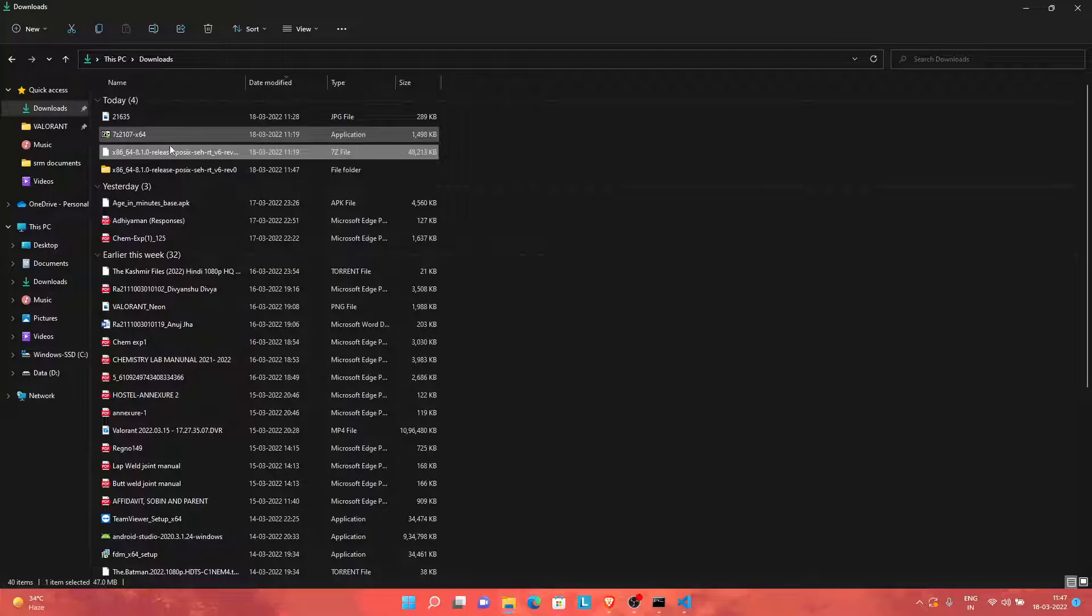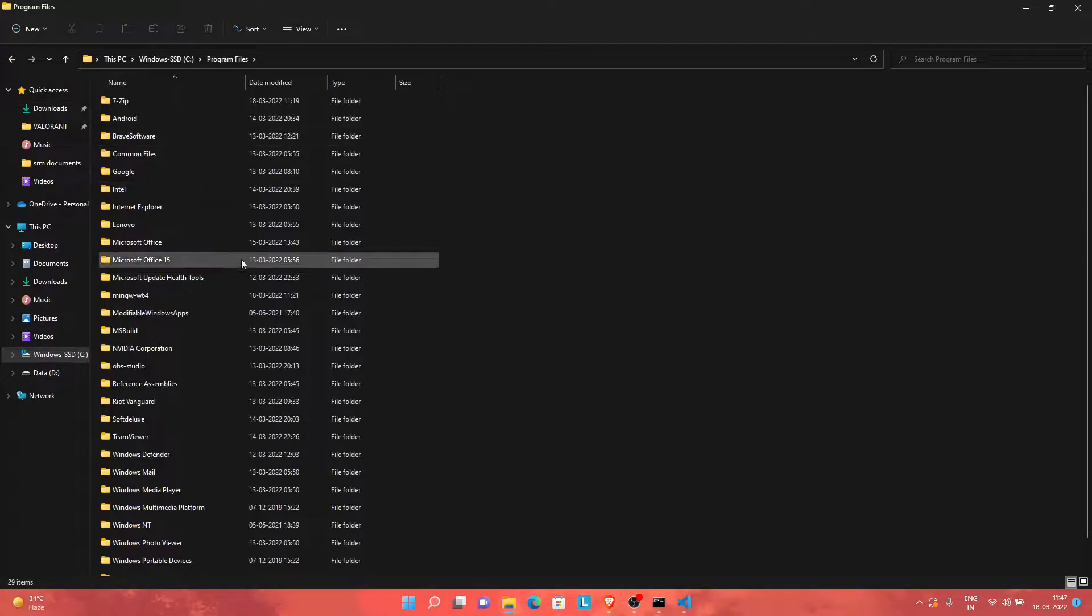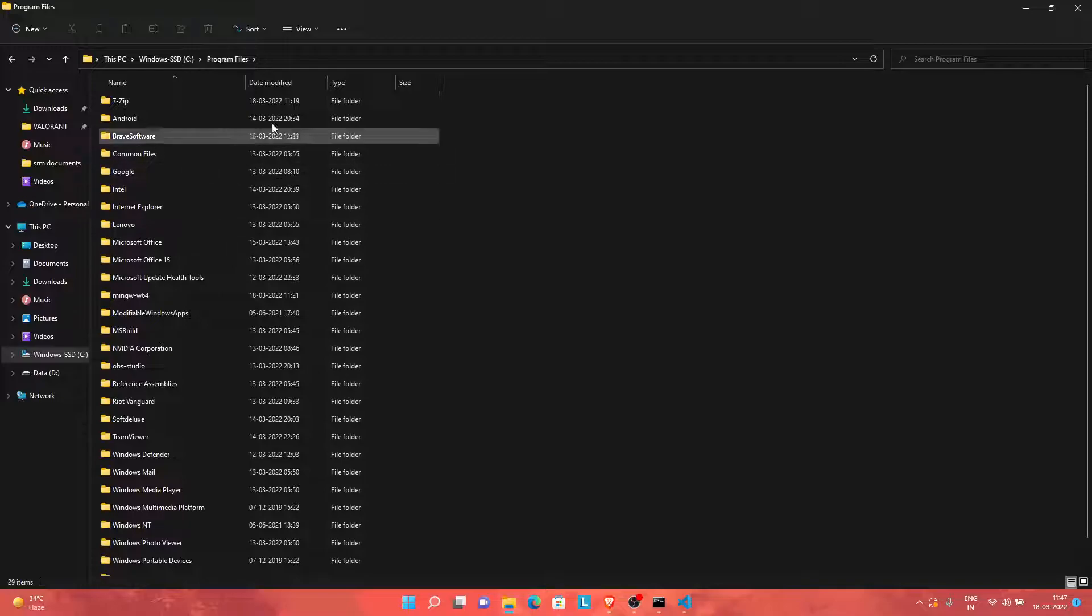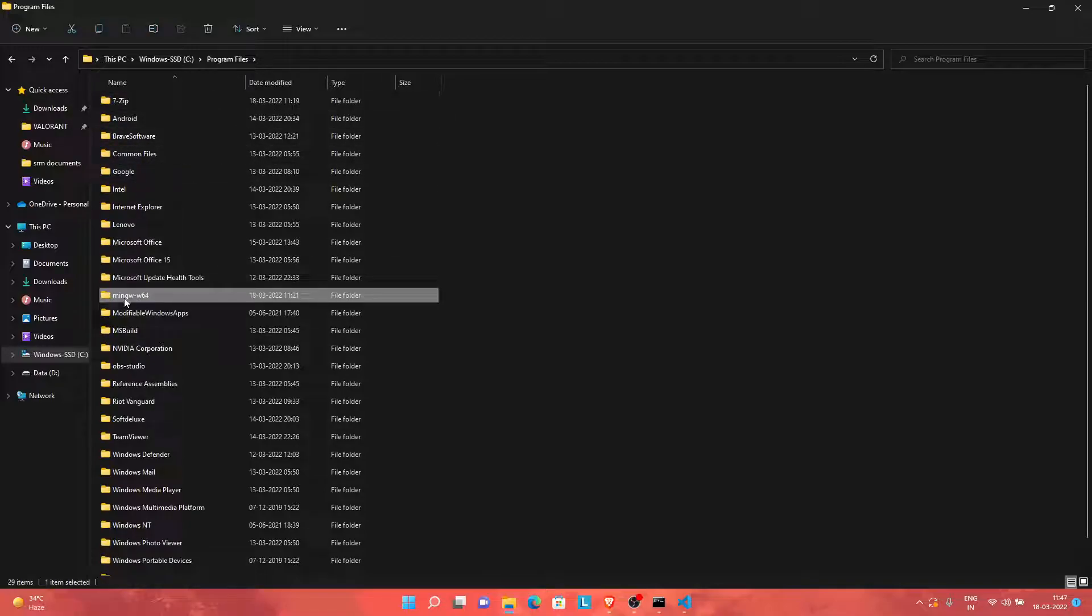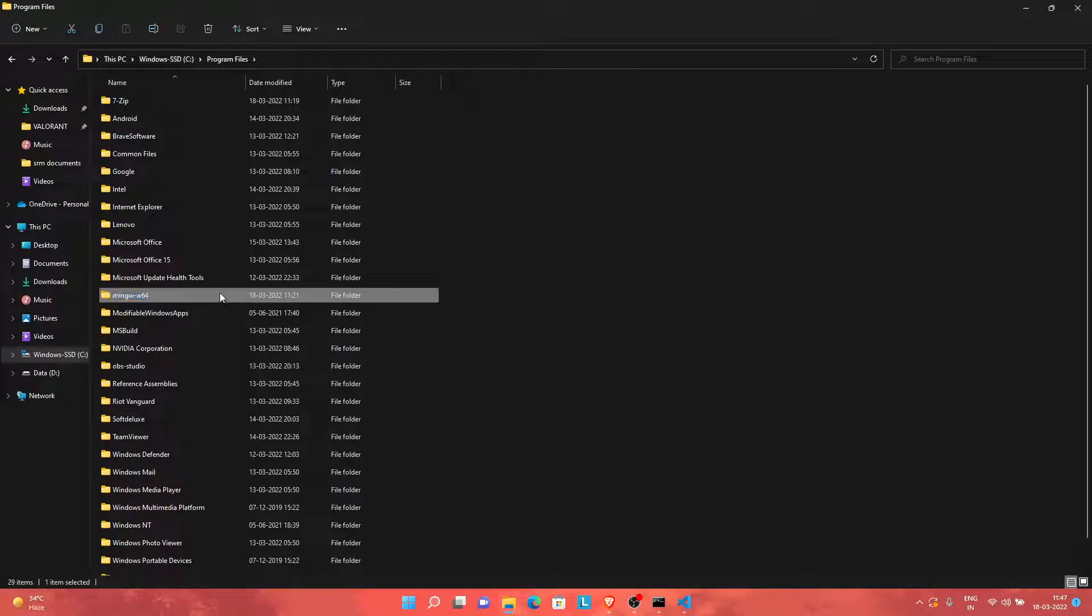Now if you go to your Windows C drive and under your Program Files folder, if this folder mingw-w64 is not there—if you have attempted to install MinGW before, it must be there, or else it must not be there.